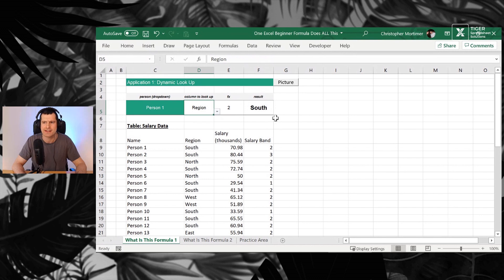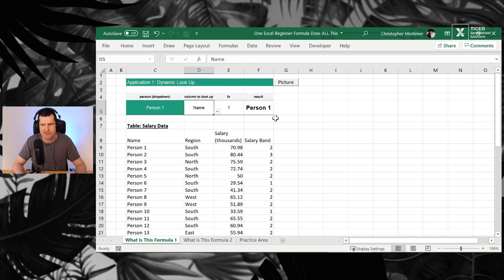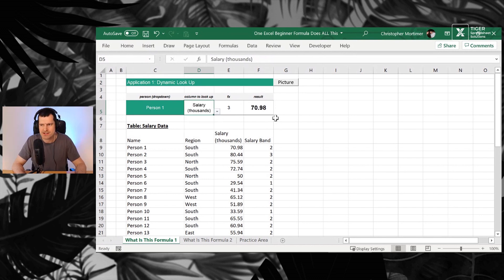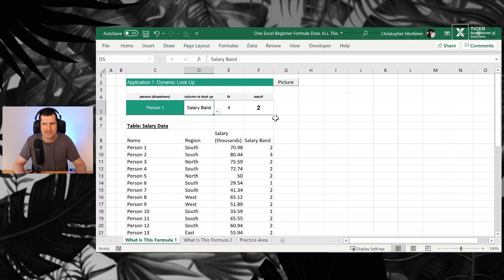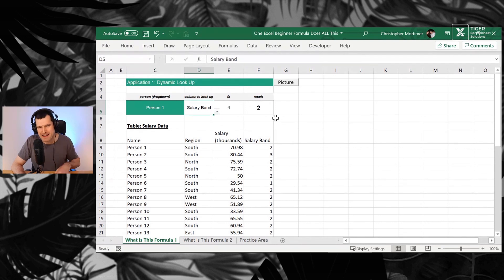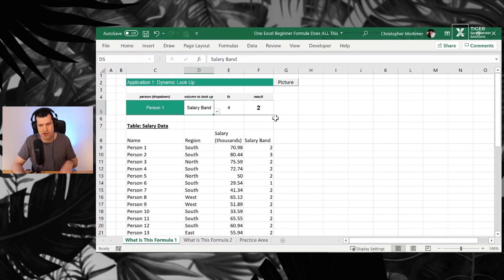So go ahead and prove this. Now you can go for name, person one, salary thousands, salary band. Can you see the power? In this case, match working with VLOOKUP.